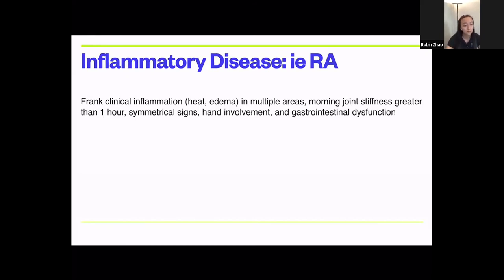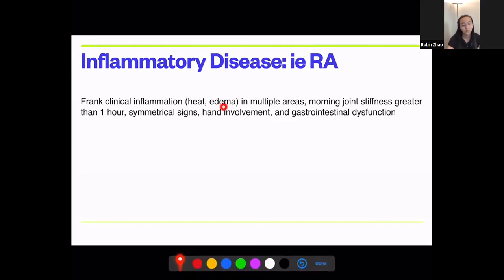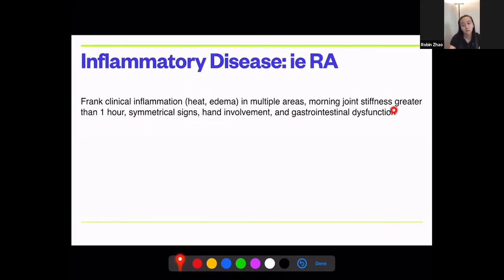Regarding inflammatory disease like rheumatoid arthritis: we do have patients who are undiagnosed with systemic arthritis. Signs include heat and edema over multiple areas, morning joint stiffness lasting more than one hour — and if it persists three to four hours, think systemic arthritis. They usually present with symmetrical bilateral signs, hand involvement, and sometimes GI dysfunction. Simple blood tests can check rheumatoid factor.